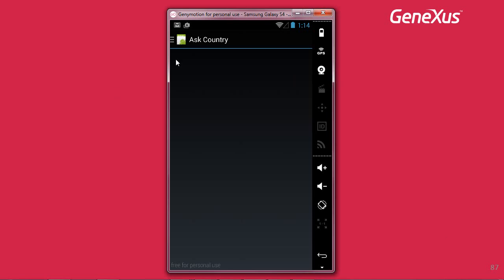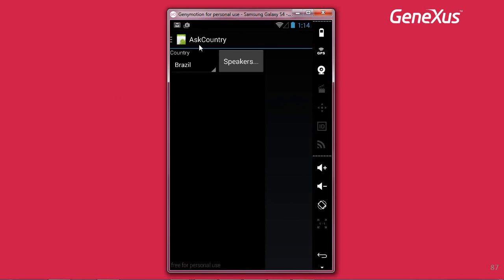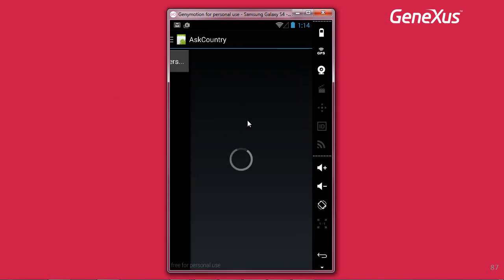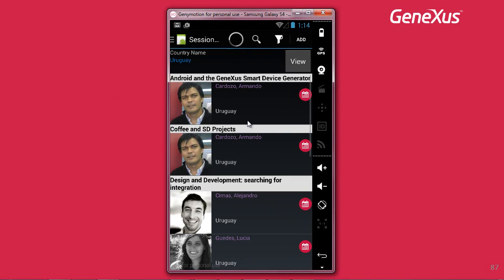Here we have an example where, from a panel for smart devices called AskCountry, we select a country — for example Uruguay — through a dynamic combo box, and we call another panel for smart devices that will show us the country's name and all the speakers corresponding to that country grouped by conference.